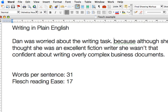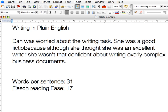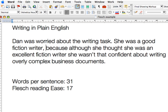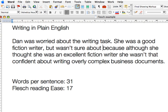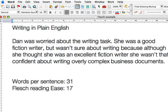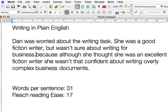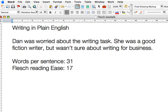Now we're left with "because although she thought she was an excellent fiction writer, she wasn't that confident about writing for business documents." So we can say: "She was a good fiction writer, but wasn't sure about writing for business." I think those two shorter sentences capture what was initially in our 31-word sentence.